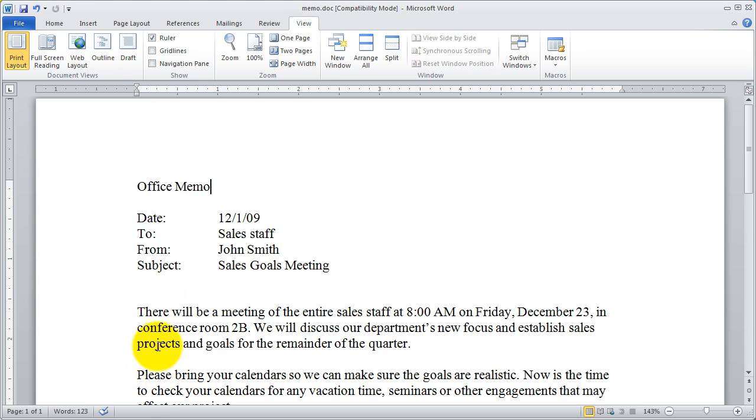And then finally you have some statistics down here in the lower left-hand corner. I can see I've got page one of one here and I can also see the total number of words in my document.